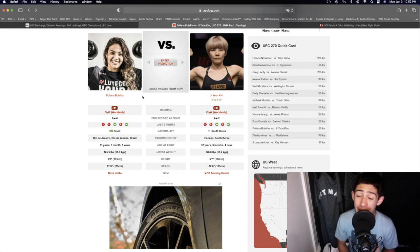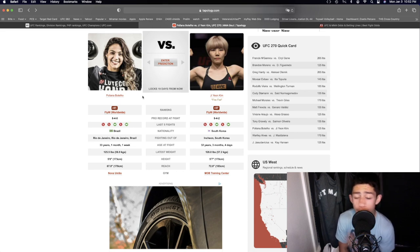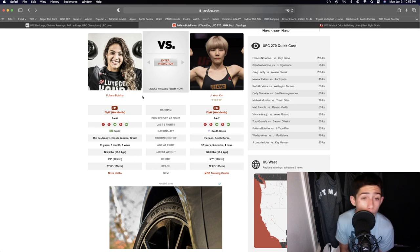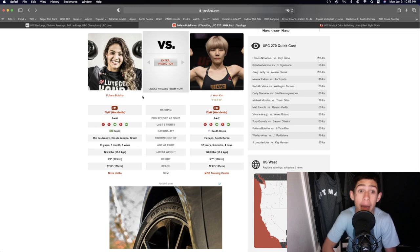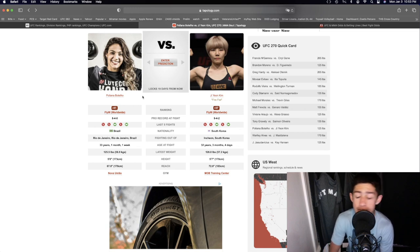But overall the volume of Ji Young Kim, the judges scorecards are gonna see that. They're gonna see Ji Young Kim landing 1.5 to 2 times the amount of volume on Pollyanna Botello, keeping the fight at range, and she's just gonna use that to win the fight by decision.